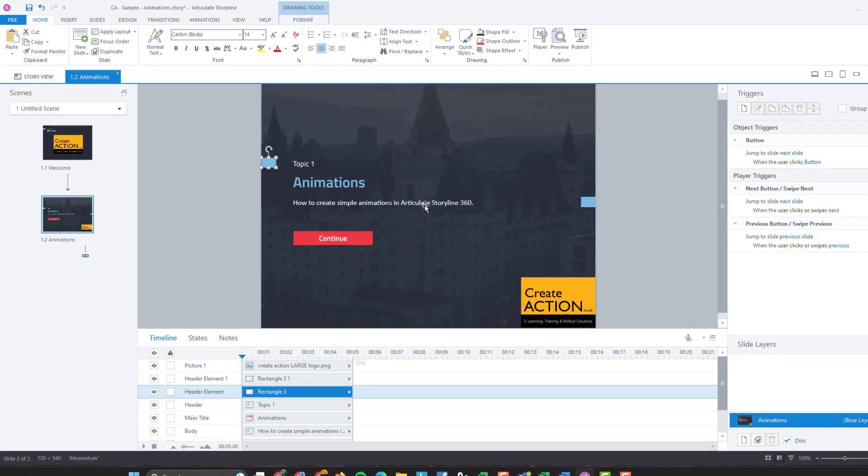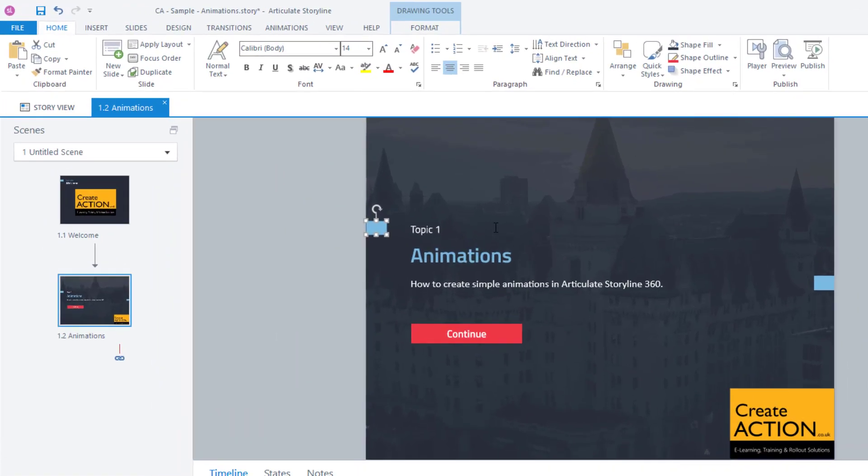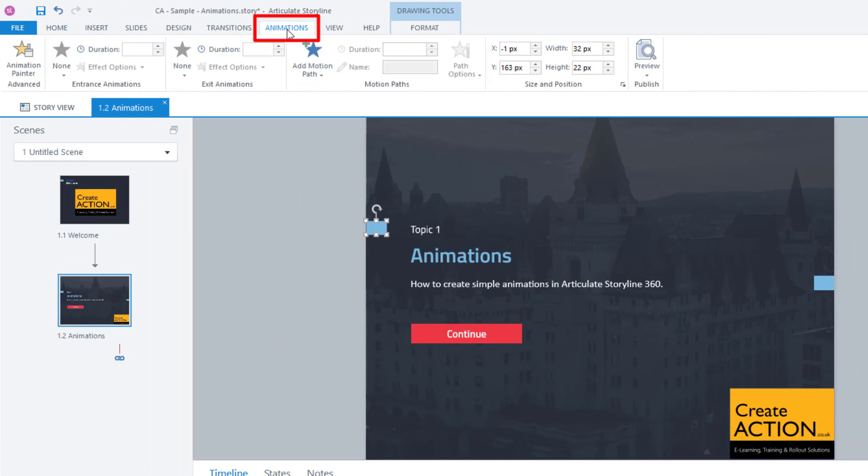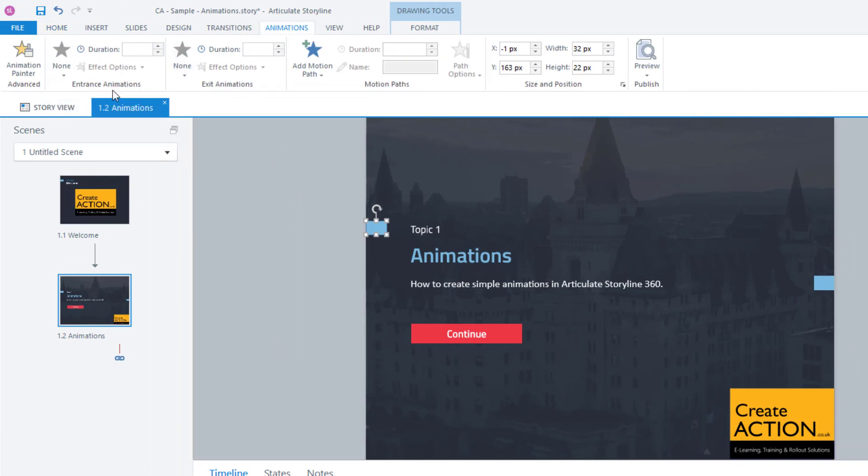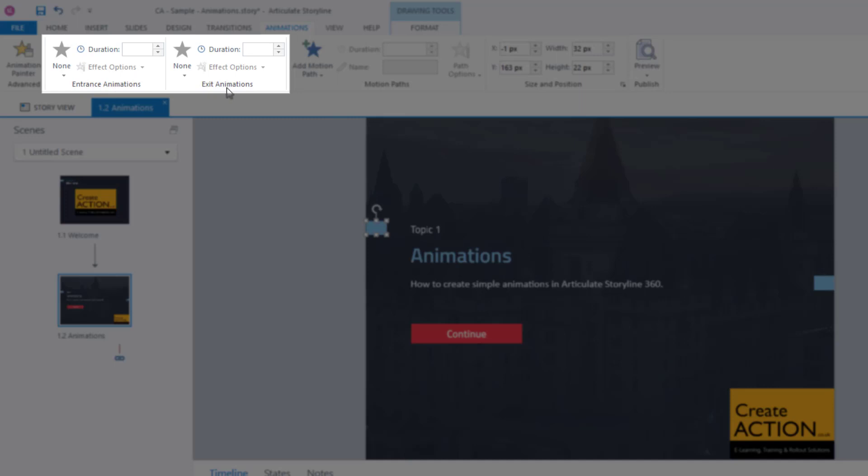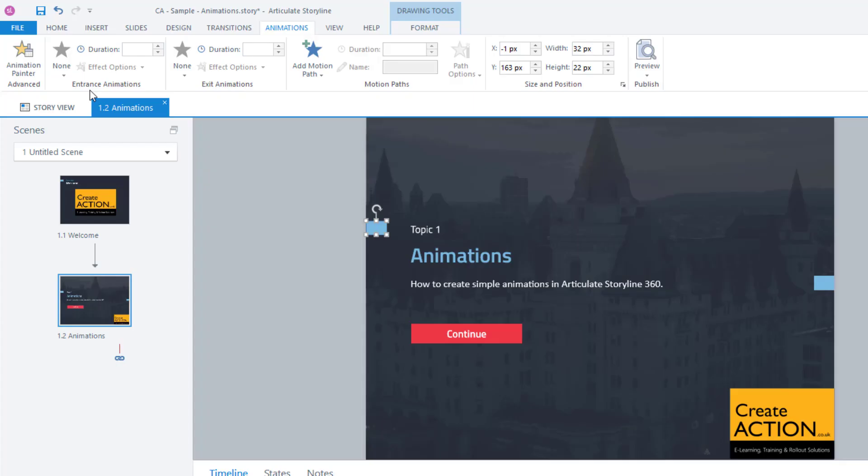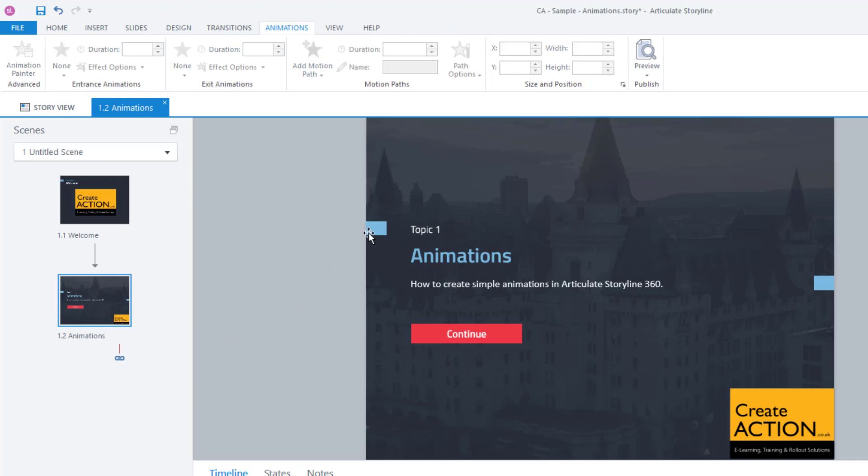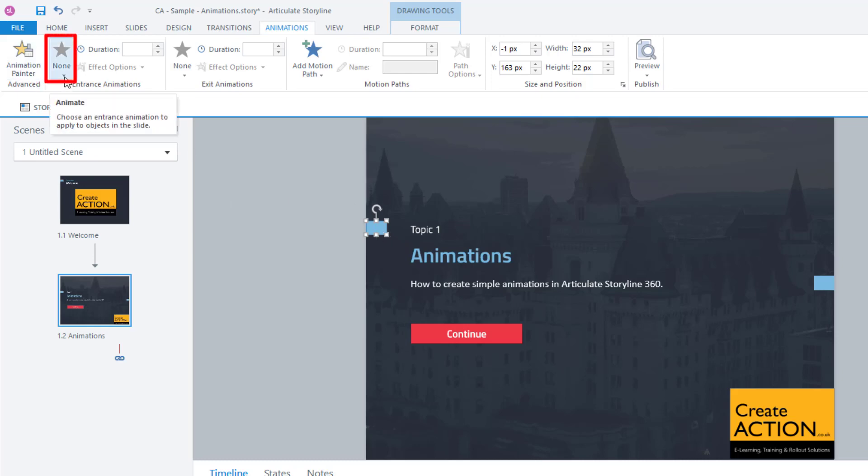Then click on the object you want to animate. Once you've clicked on it, go to animations at the top. And then you've got your options. You've got entrance animations and exit animations. Entrance animations is when the learner comes onto the slide for the first time, how do you want the animation to enter the screen? And then you've got exit animations. Exit animations I don't use as often, but you might have an animation on screen that disappears after a couple of seconds.